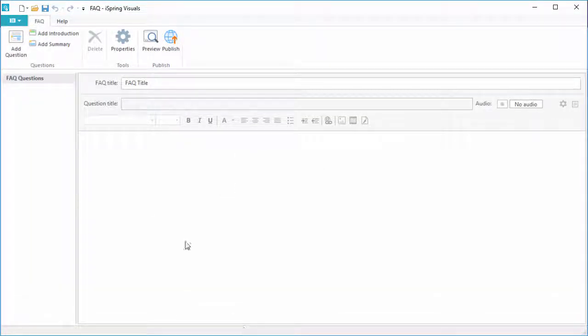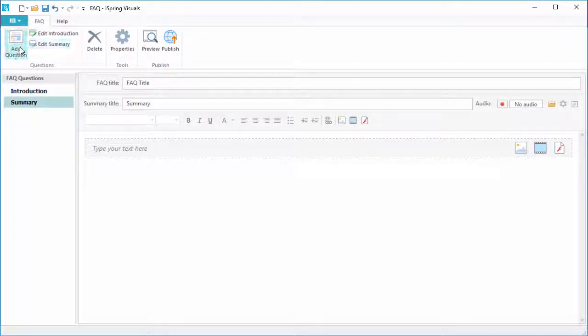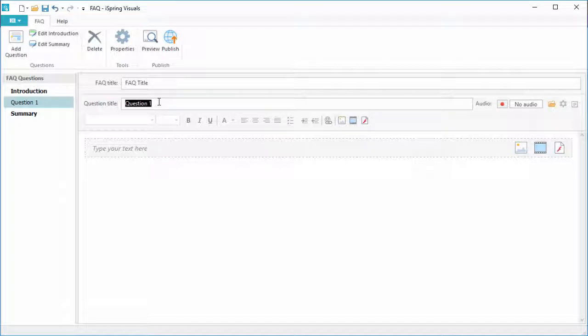Up here you can add an intro, a summary, and new question items. You can change the FAQ title and the question title here, plus add all kinds of rich media.